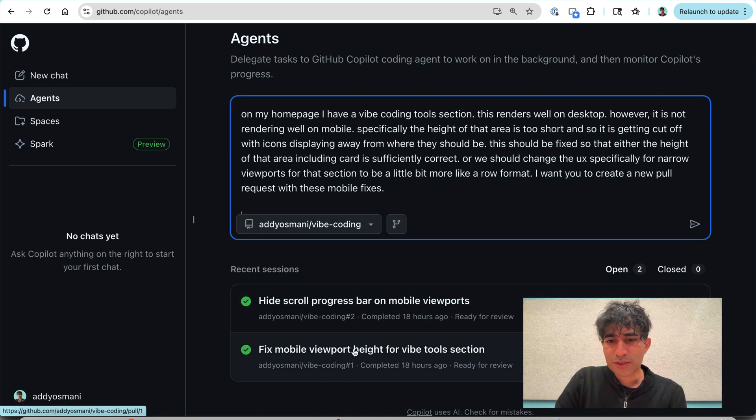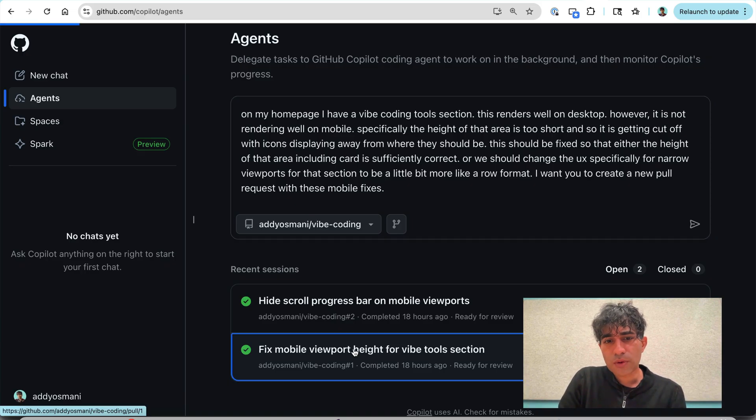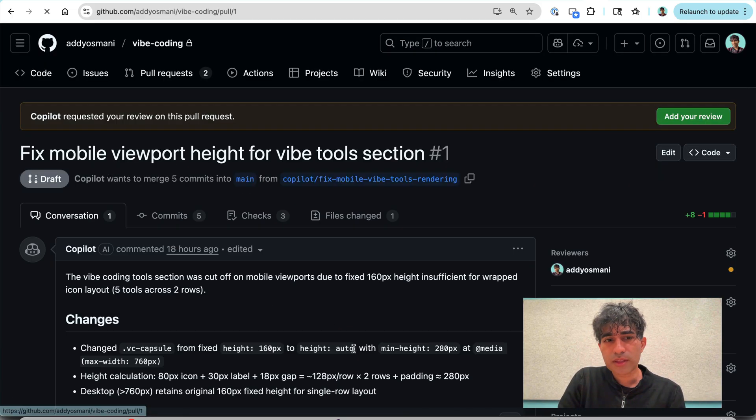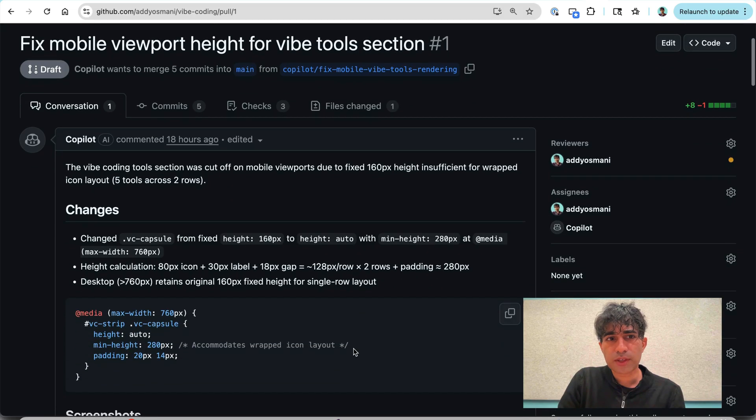Now, just like a cooking show, here's one we did earlier. And so what it did was it created this pull request right over here. Fixed mobile viewport height for Vibe tools section.